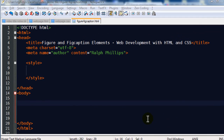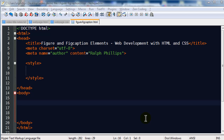Hey, this is Ralph, and in this video I want to use a couple new HTML5 elements: the figure element and the figcaption elements. They're kind of neat, but they don't really do anything too different than what we've done in the past. They're just a little bit more descriptive.